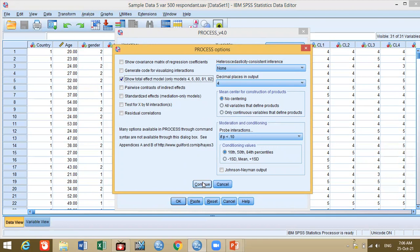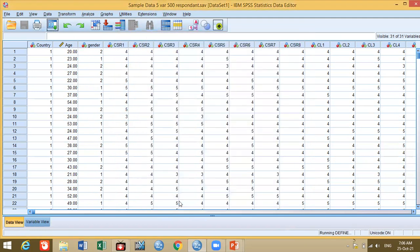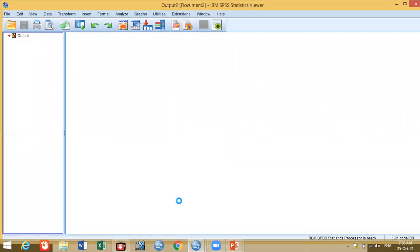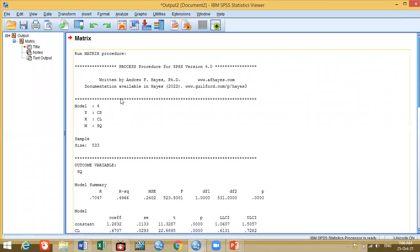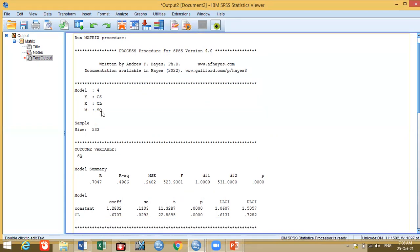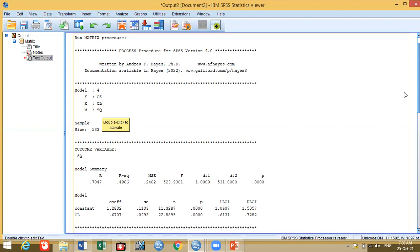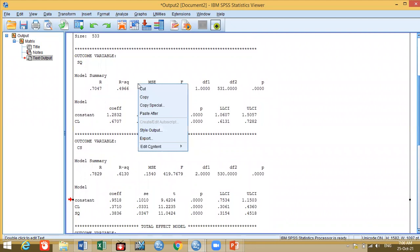No need to touch too many things; the rest is inbuilt. Click OK. You will now see three or four tables in front of you, which we will explain — how the results of mediation appear. The output file is coming. Let us also open it in Word so it is easier to understand. You can see: model number 4, our Y — dependent variable — was CS (customer satisfaction), X — independent variable — was CL (customer loyalty), and M — the mediating variable — was SQ (service quality). Our sample size was 533, which is also written here.